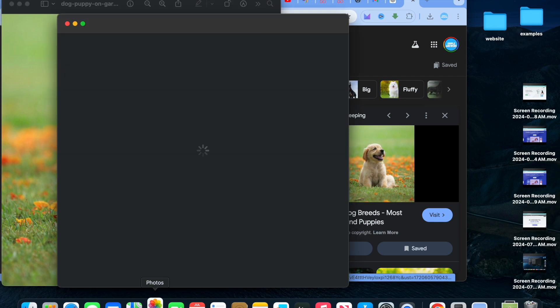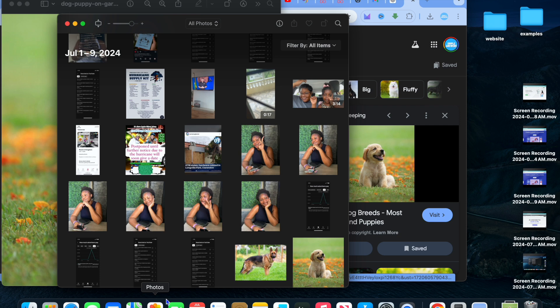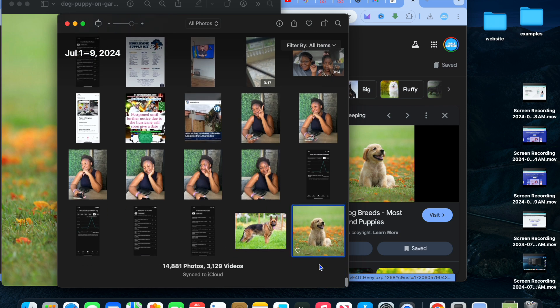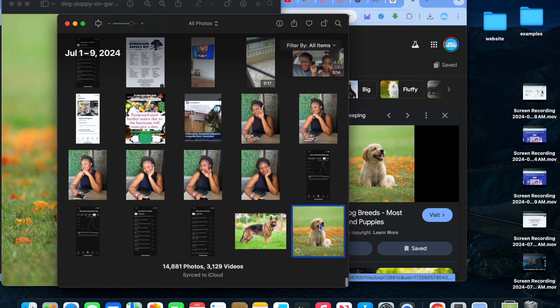Now if I were to go into photos, you can see that the photo has now been added to my photos right here.